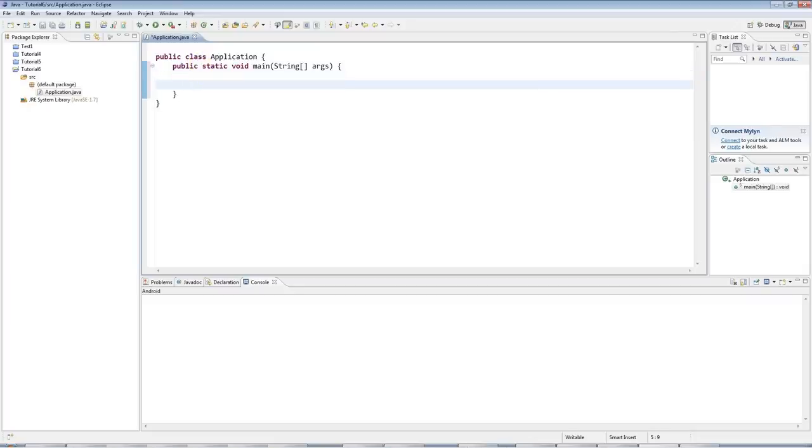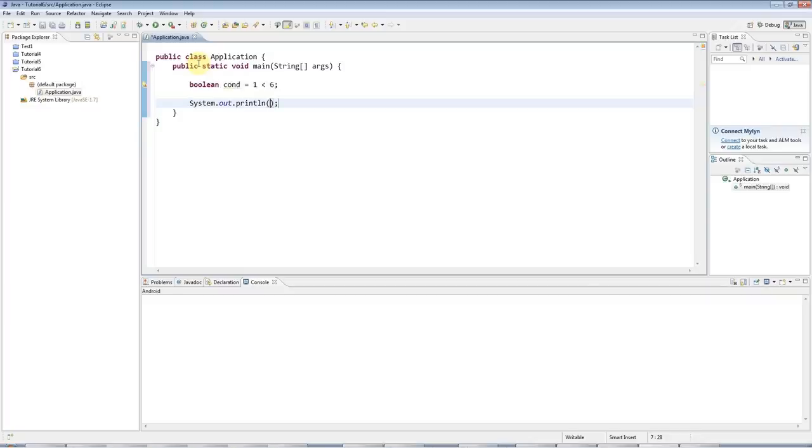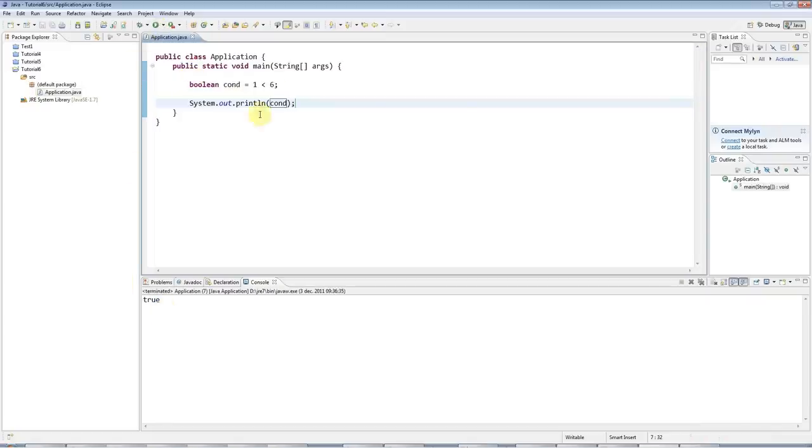So, we've already seen one or two examples of conditional statements. For example, if I type boolean, what should we call it, cond for condition maybe, equals one less than six, and then I can do sysout, ctrl space, cond, and this will display true when I run it. True.